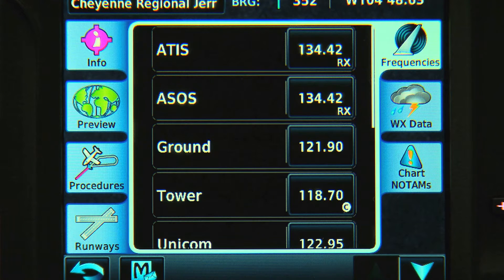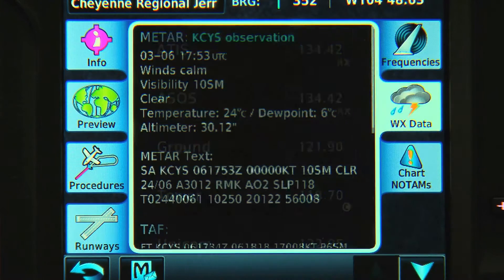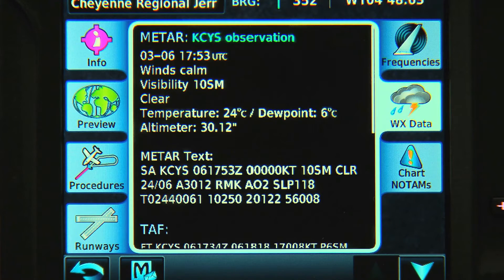And if we have a GDL69 weather receiver and the proper XM subscriptions, we can select the Weather tab and see the current conditions there on the ground.